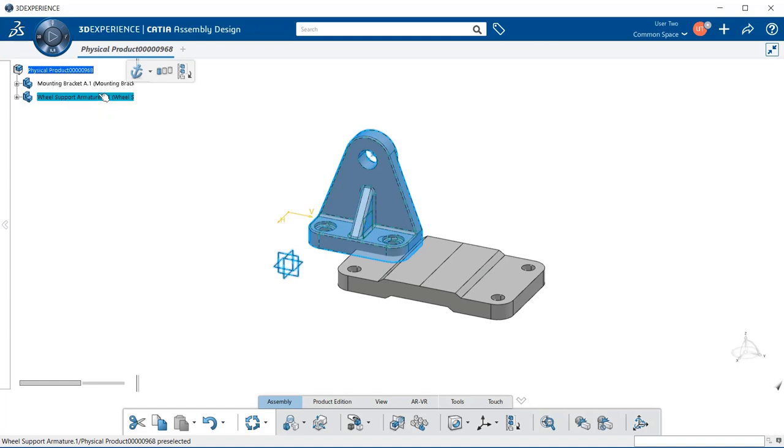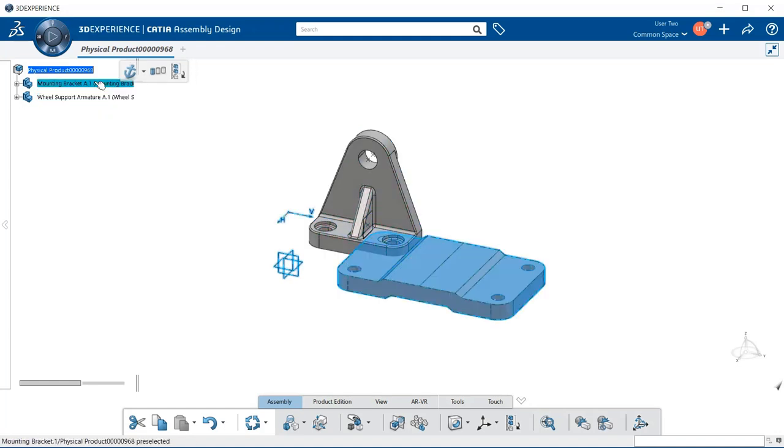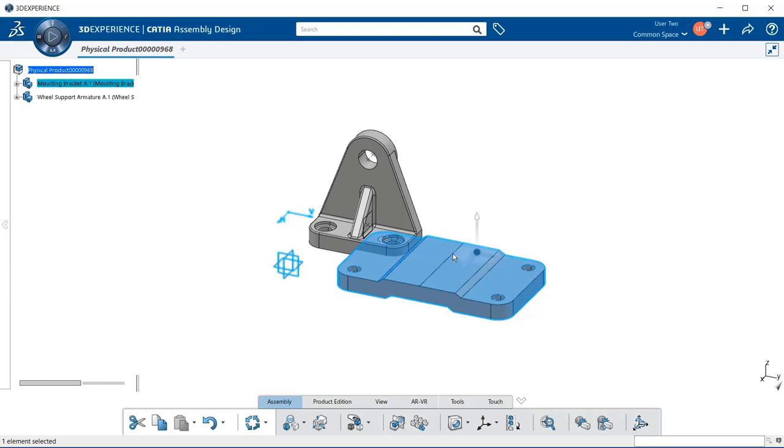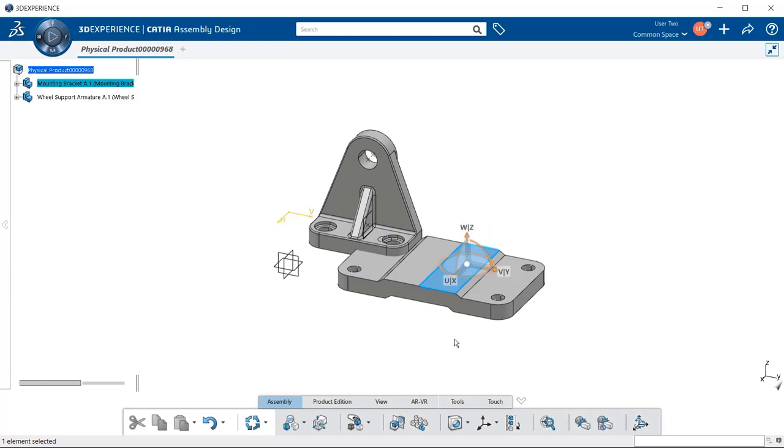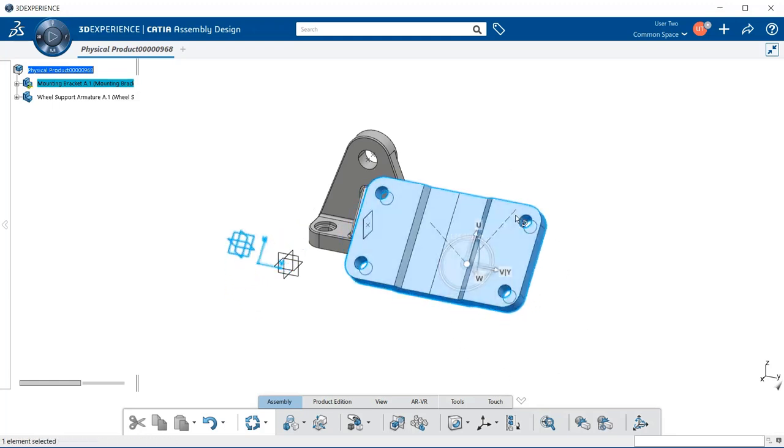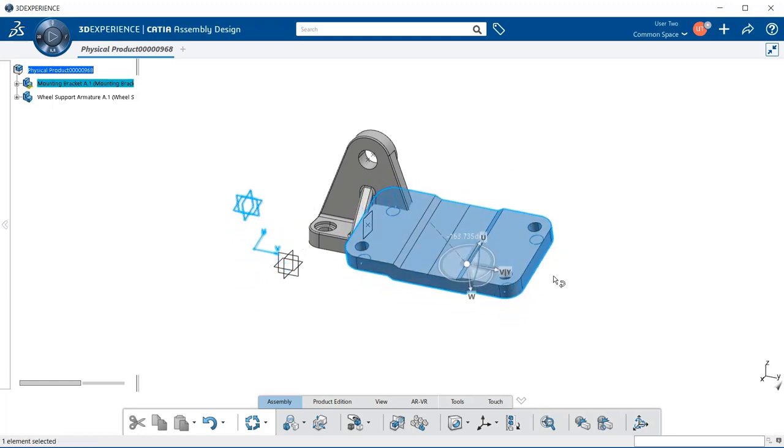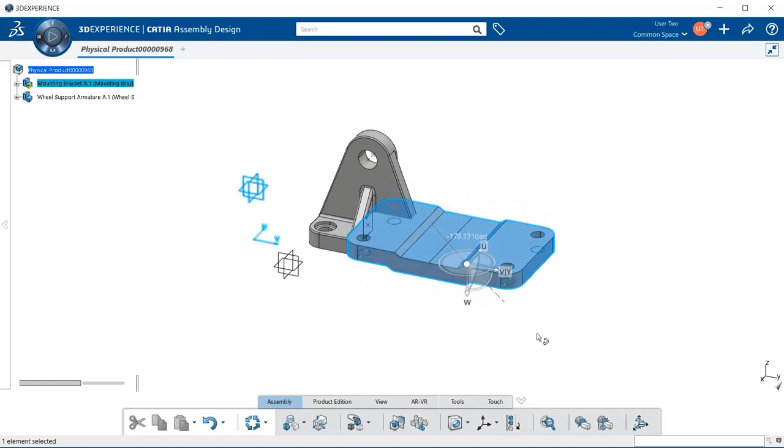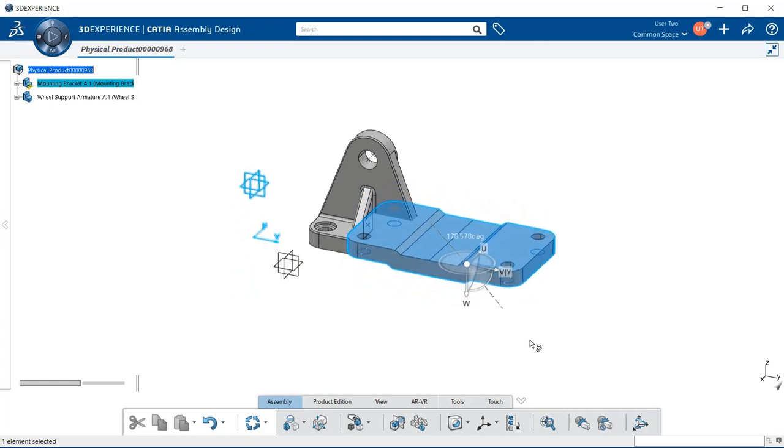I'm going to select my part, which is the mounting bracket, and grab the robot. I'm going to place it on top, and now I'm going to turn it into the position that I need it to be.